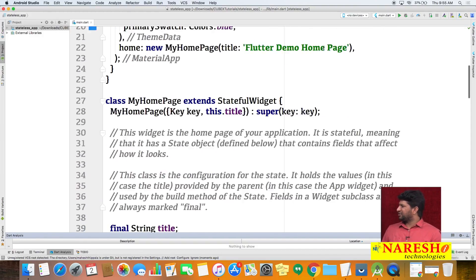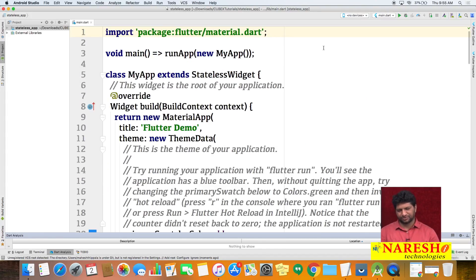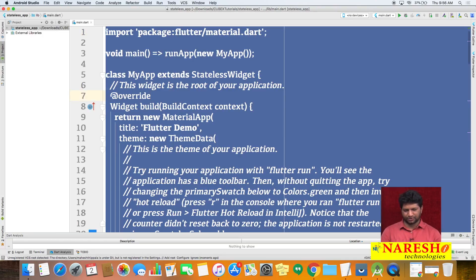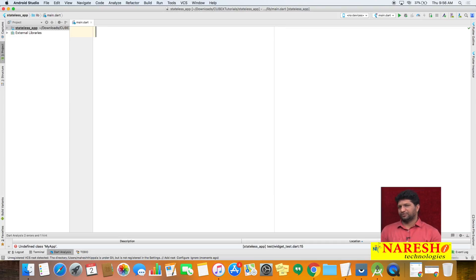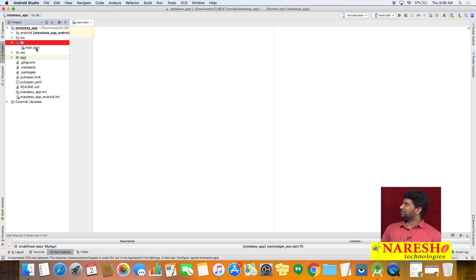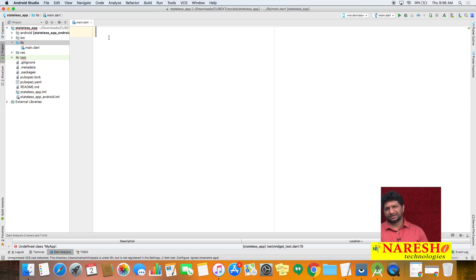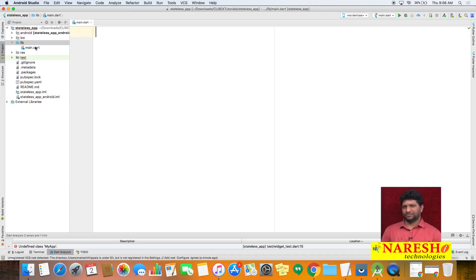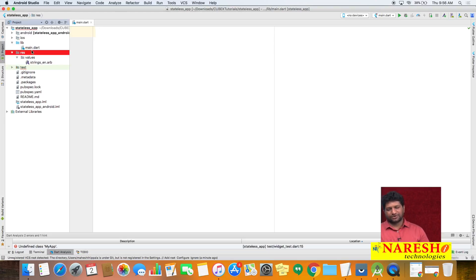By default we get some ready-made code. We will remove this default template code. The main Dart file is located under the project's lib folder — you can find main.dart there. We removed the default code and now we will write our own code.